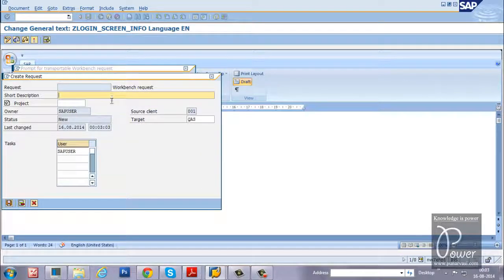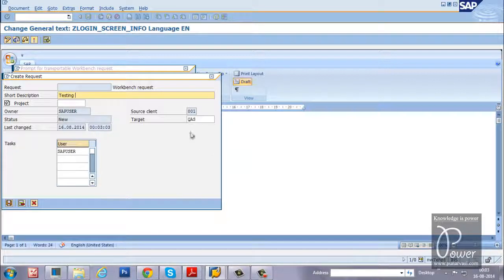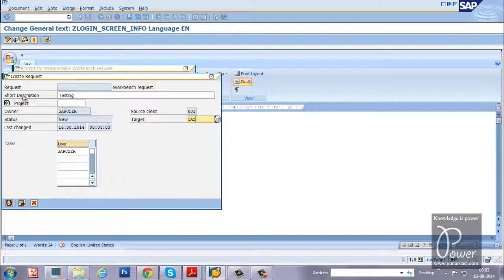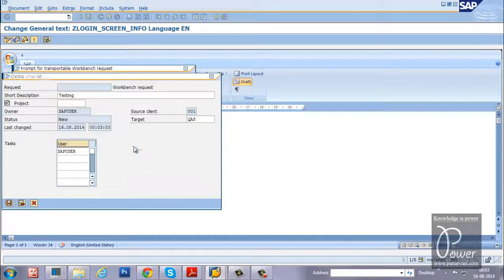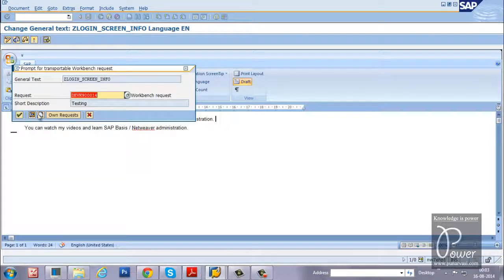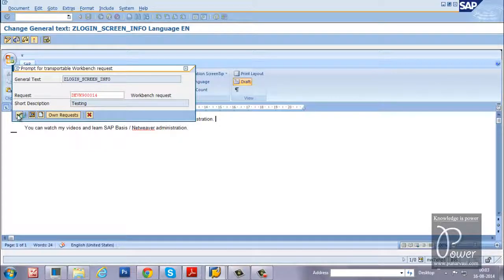And name it, and the target system is QAS, and click on the save button and click on continue button.